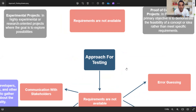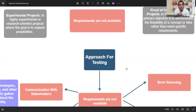We'll go through the approach for testing if requirements are not available — what all things you should do. But before that, let us understand in which circumstances it happens that requirements are not available. If you are a fresher watching this video for the first time, you might be thinking: when will this happen that you don't get requirements at all?